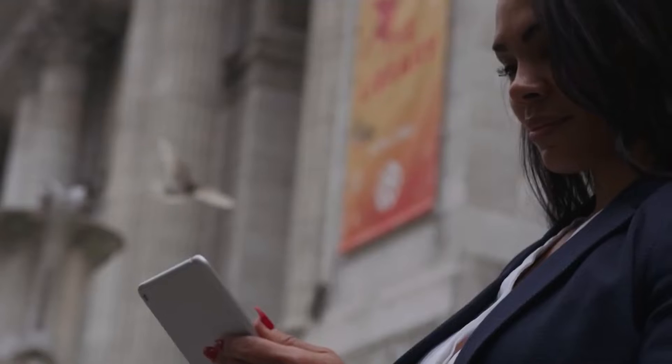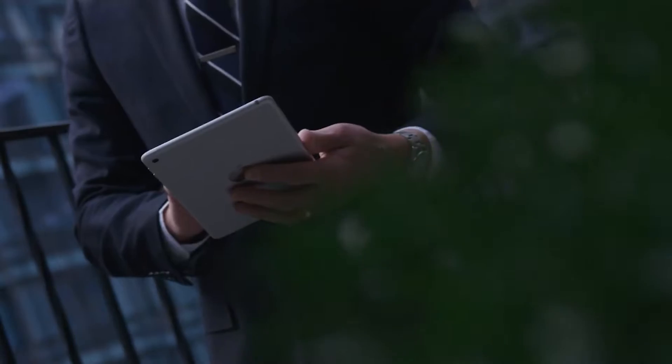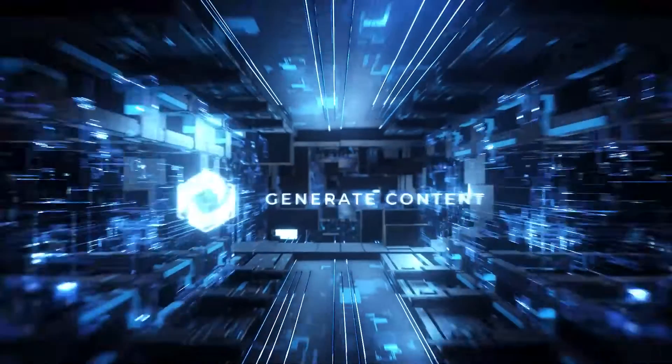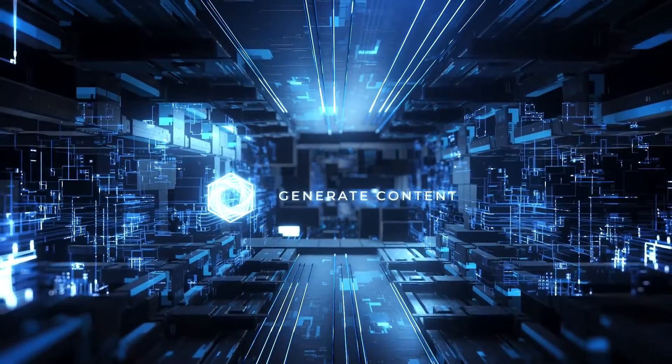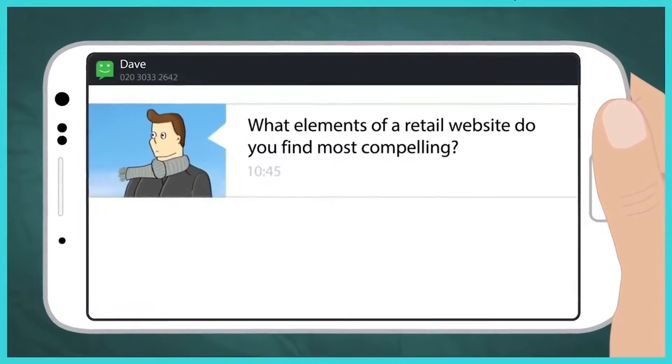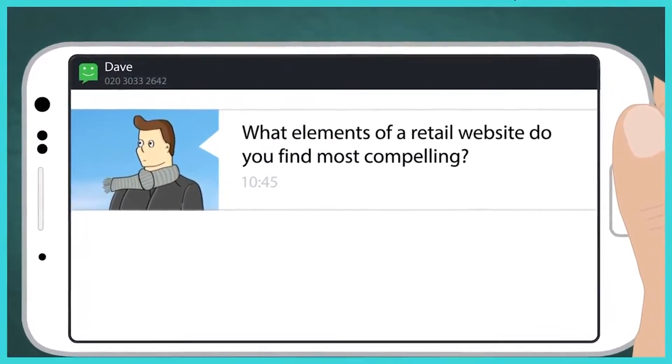Lead generation: You can use ChatGPT to engage with website visitors, collect information, and generate leads. Content creation: ChatGPT can help you create high-quality content for your blog, social media, and marketing materials, saving you time and effort.